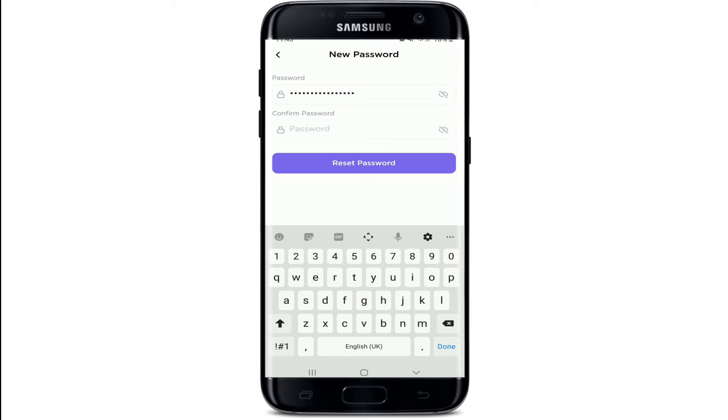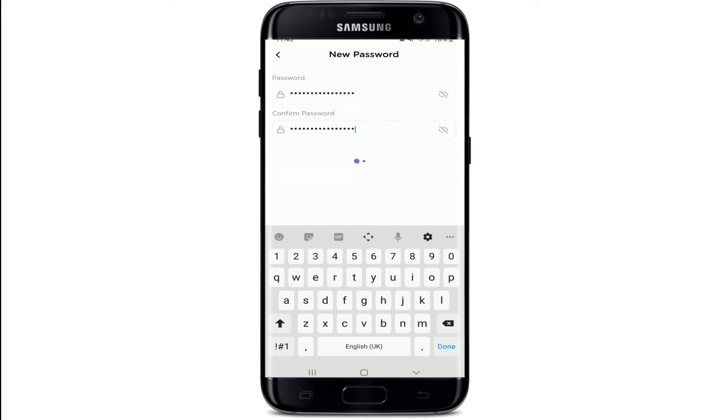Now move on to the next text field and type in the password one more time. Once you're done, tap on Reset Password, and you'll be able to reset your password on your ClickUp account.